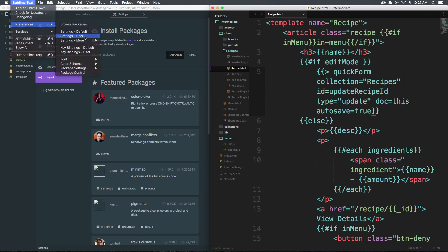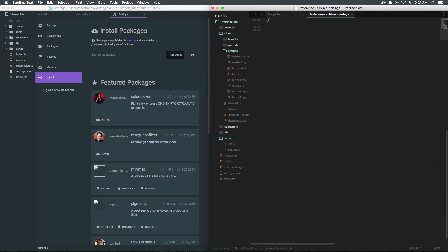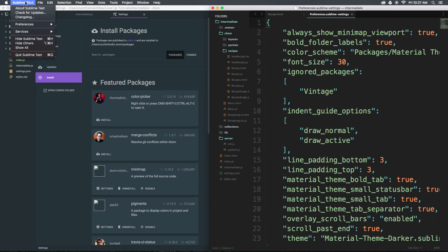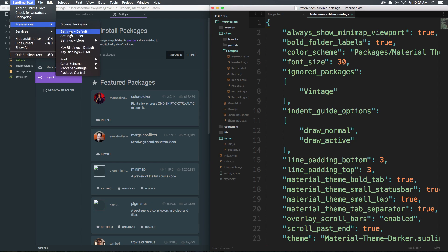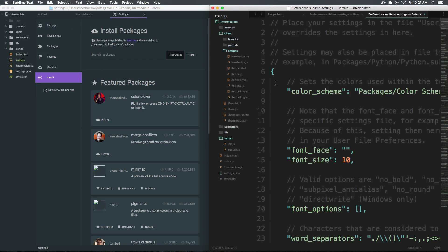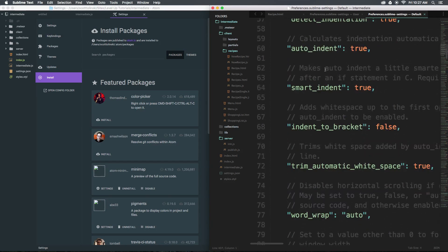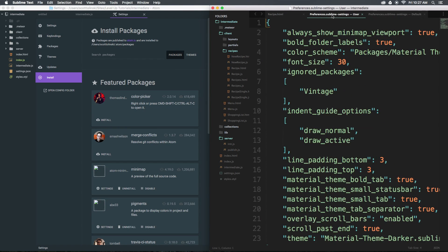If we come into settings user, yours might not even have anything if you don't have any user settings. To even set user settings, you need to come to preferences, default, find the setting you want, copy it, and paste it in here, or know what the setting is already and modify it yourself.